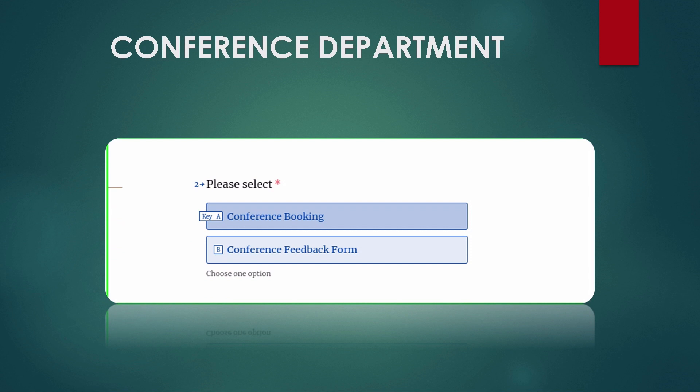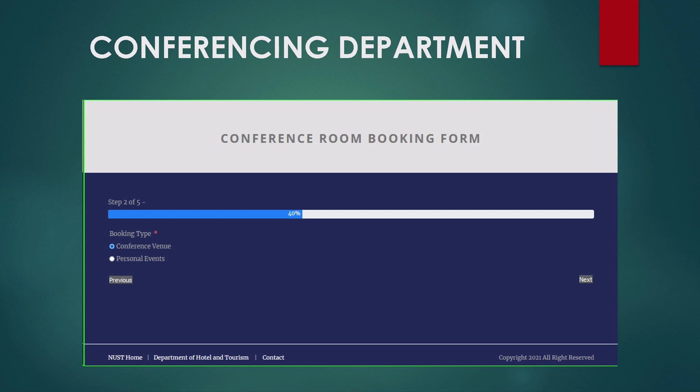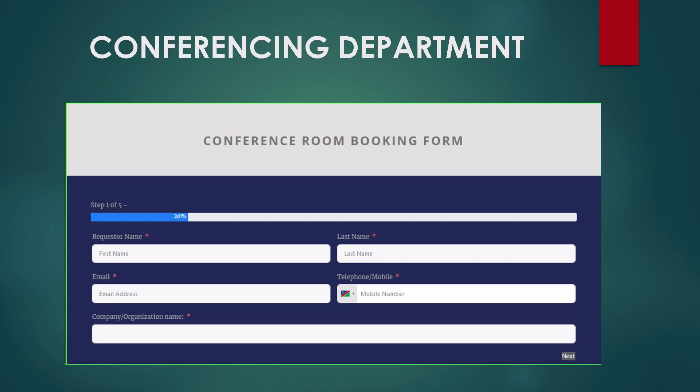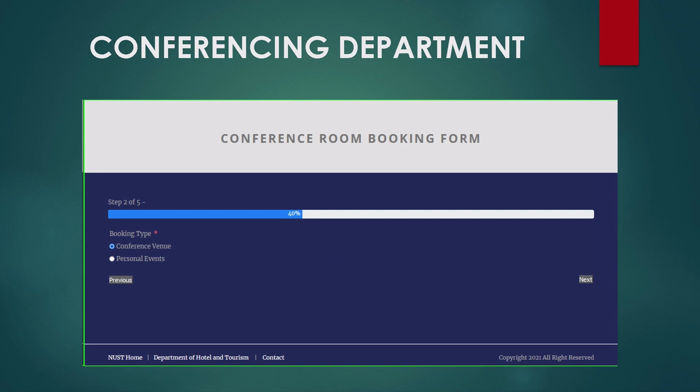Now speaking about the conferencing department — as we discussed with CASA, there are going to be many meetings related to green hydrogen and oil, so the conference booking module is important. You access it via the QR code or on the website itself. At the beginning of the form, it asks for all necessary information: requester name, last name, telephone number, and the organization the conference is for. Again, you cannot move on to the next stage unless all required information is filled in.